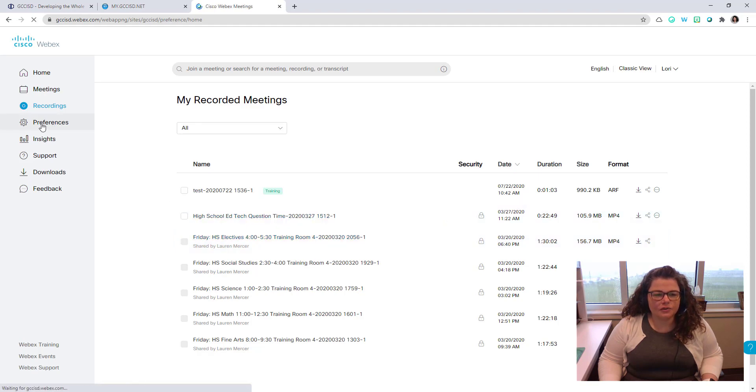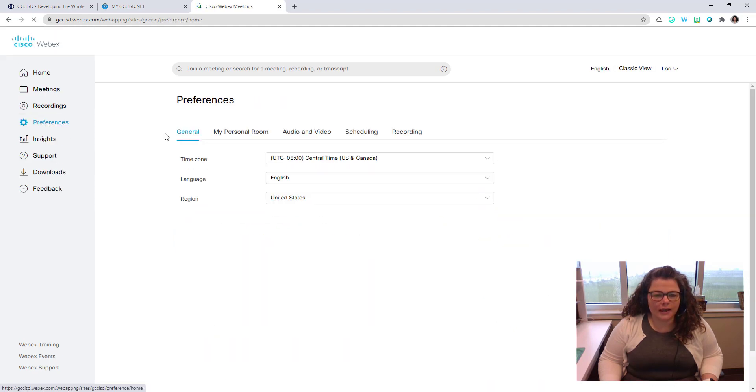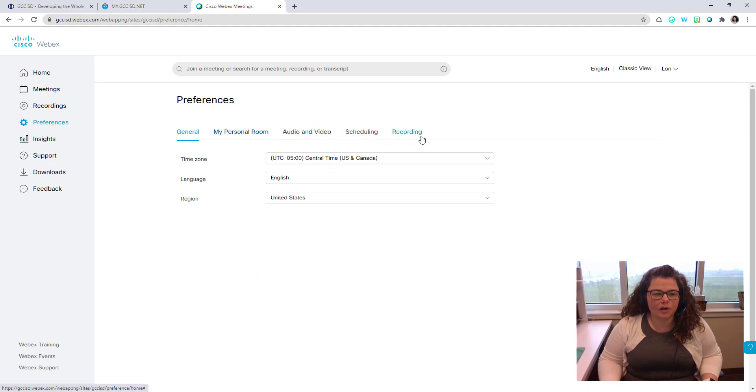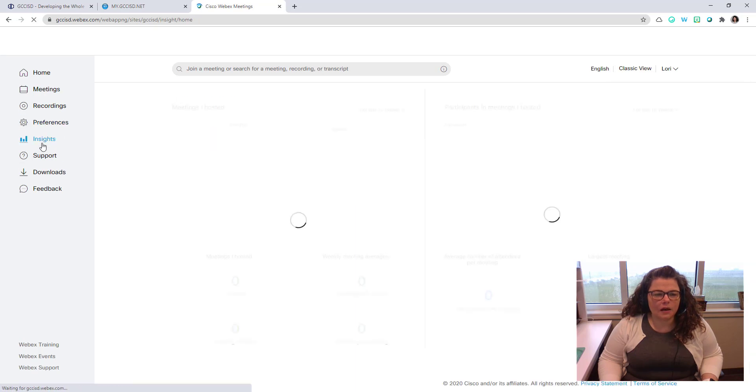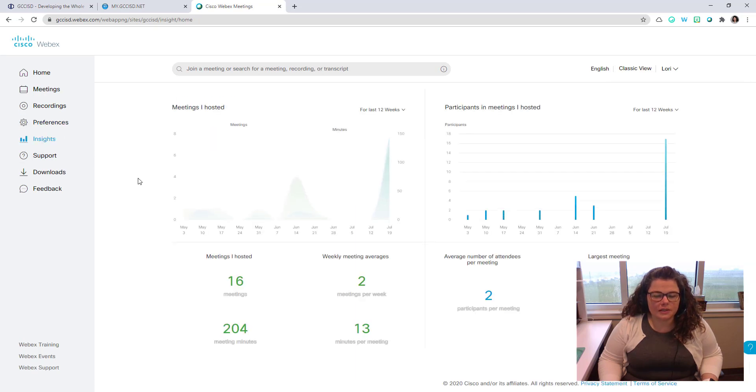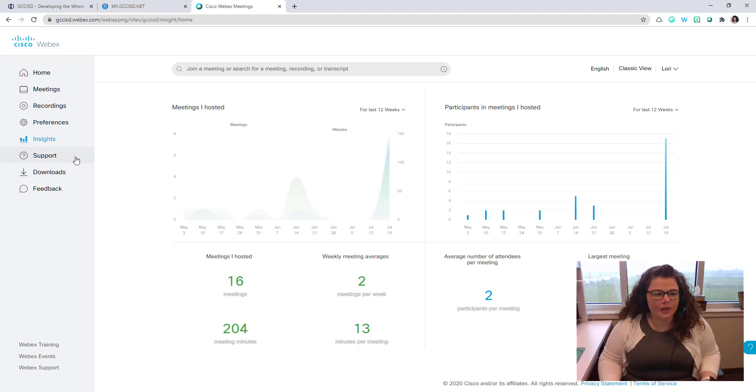Next, you have your personal preferences for your account, your personal room, audio video, scheduling preferences, and recording preferences. There's an insight option that will show you some statistics concerning the meetings that you have run yourself as the host.